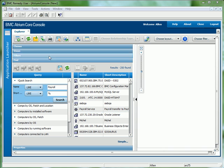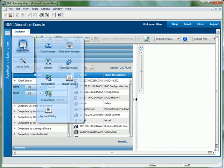The BMC Atrium Core application encompasses a number of different applications, including the Class Manager, the Federation Manager, the Atrium Explorer, the Impact Simulator that we saw previously, the Normalization and the Reconciliation Engines, as well as the Product and Service Catalogues.